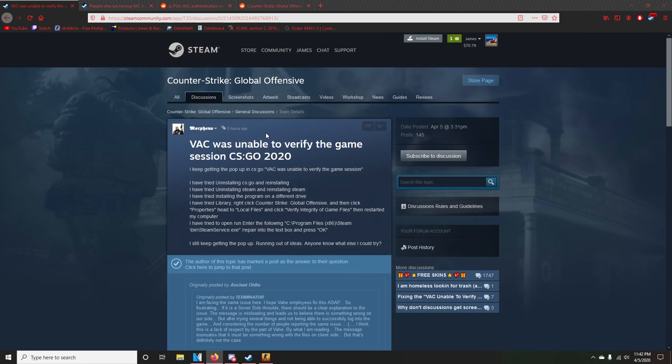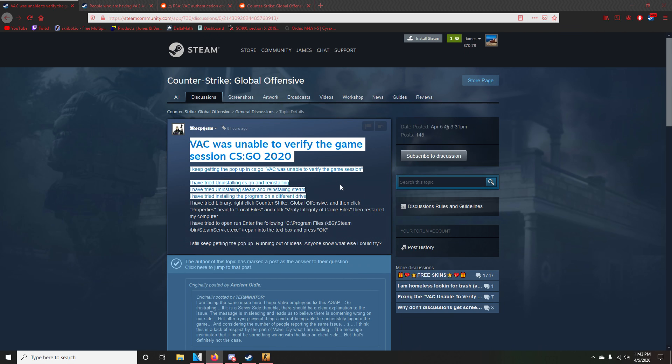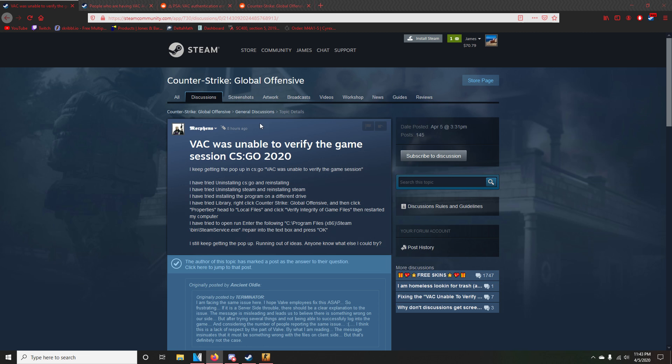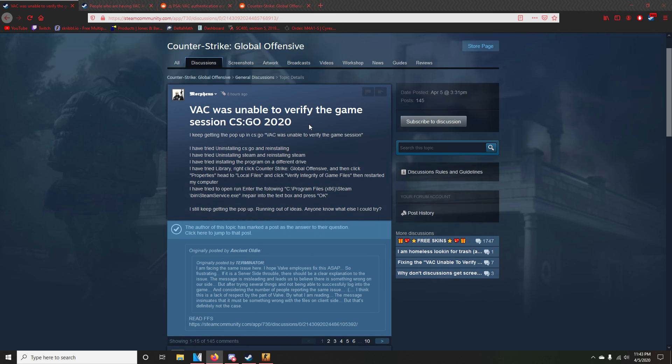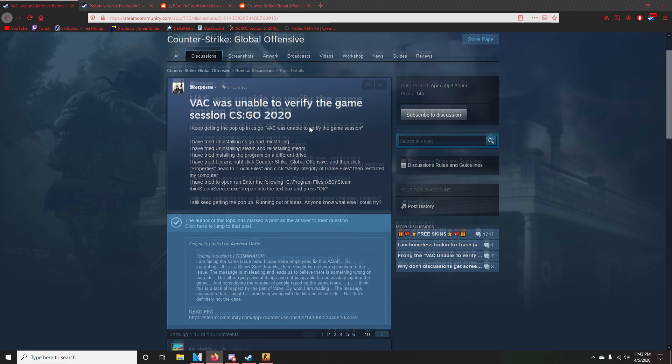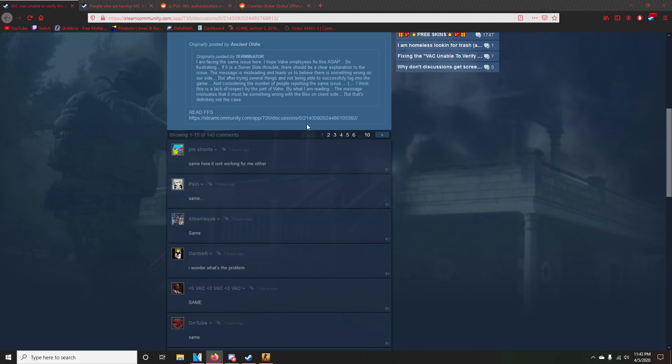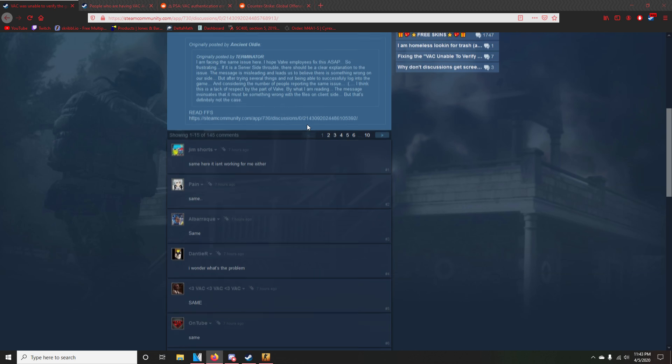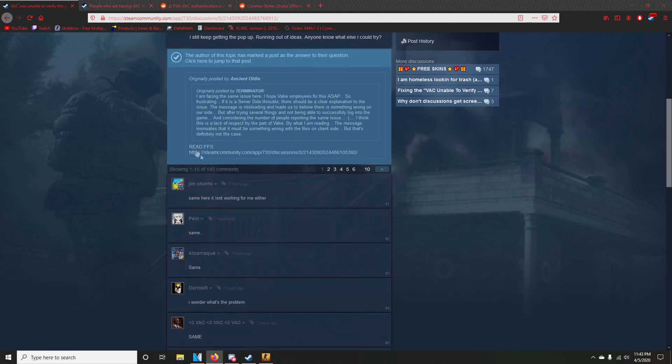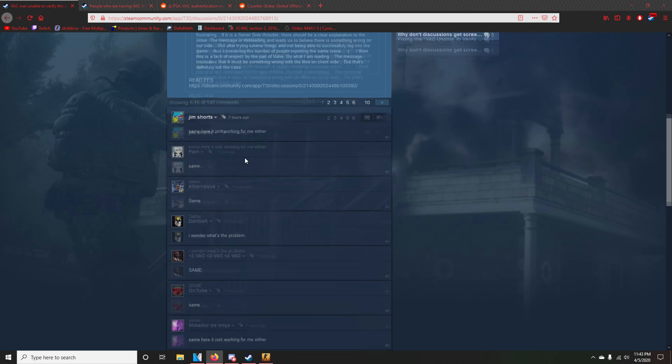So I looked around. I looked at the Steam community and I found this guy was having the same problem and it was very recent too. It only started happening yesterday, I think, was when it started happening. When me and my friend were playing Wingman, he went to queue another match and then it said VAC was unable to verify the game session.